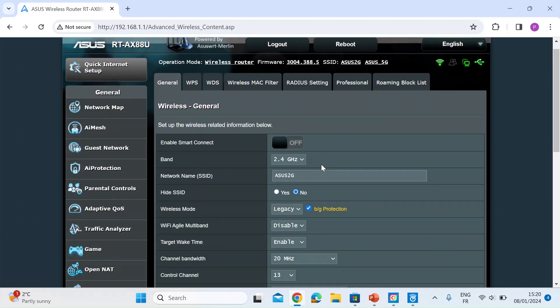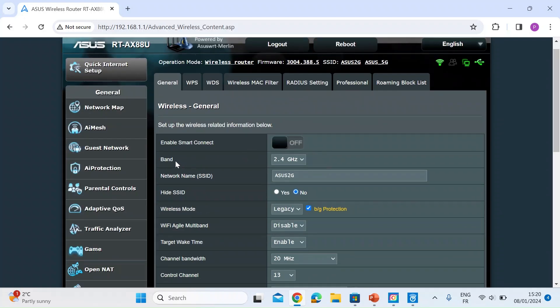So once you're in here you will look for something like the wireless band. So I can select 2.4 or 5G. So we'll have to do one at a time.